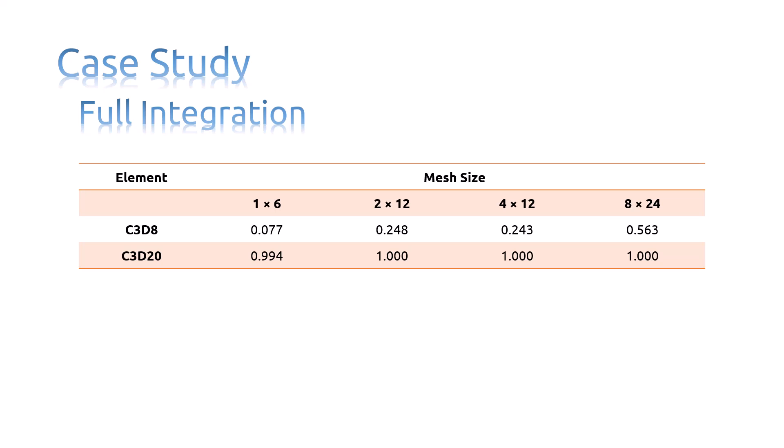The linear element C3D8 underpredicts the deflection so badly that the results are unusable. The results are least accurate with coarse meshes, but even a fine mesh still predicts a tip displacement that is only 56% of the theoretical value. This is caused by shear locking, which is a problem with all fully integrated first-order solid elements.